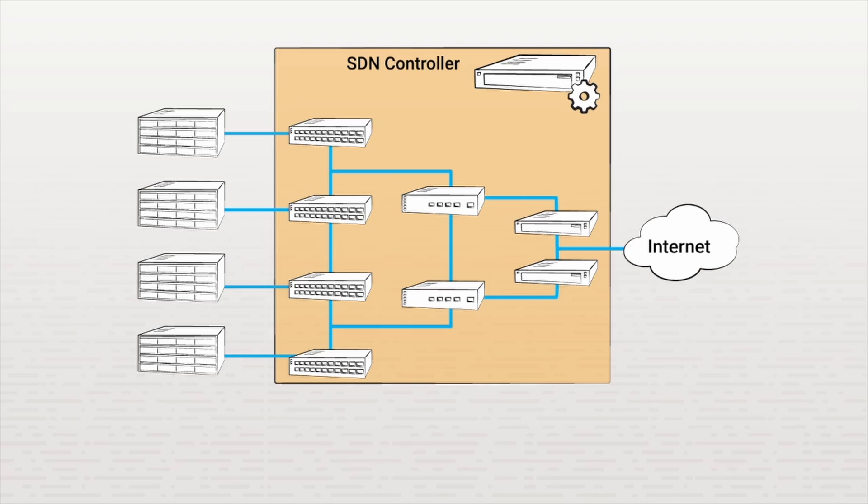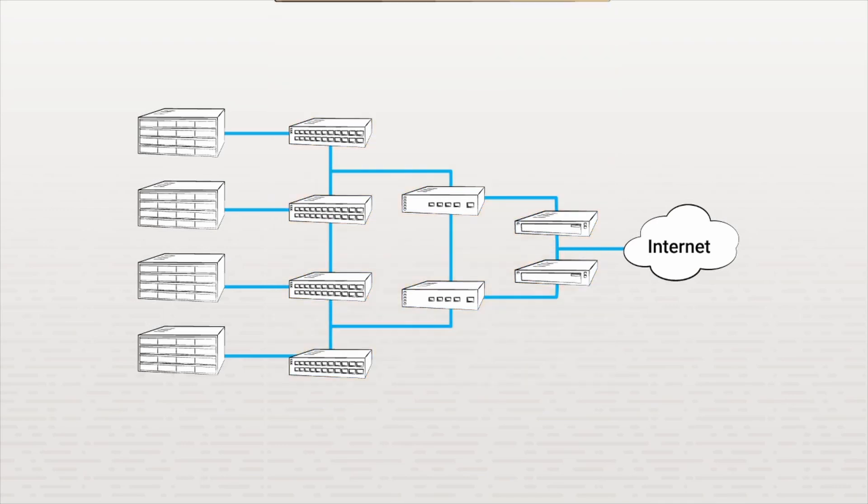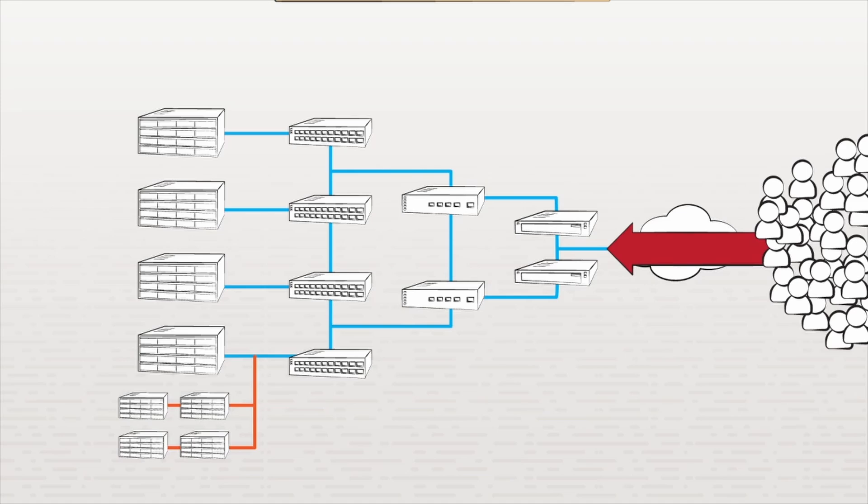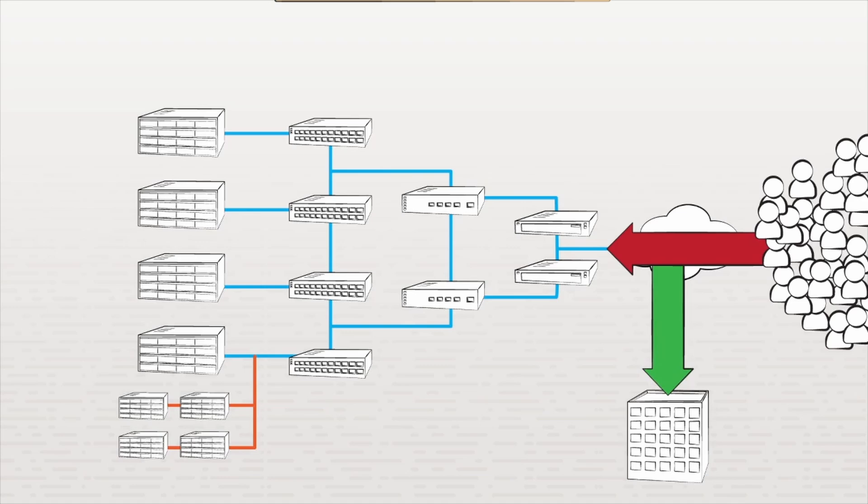For example, take our data center here. Let's say this data center suddenly gets an influx of user connections, and it needs to spin up new virtual machines to handle the load. Or perhaps it needs to offload some of these connections to another data center.